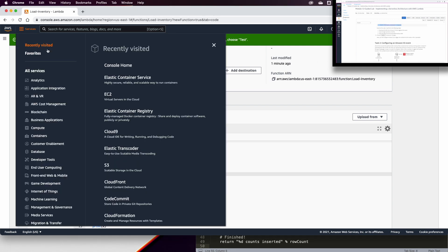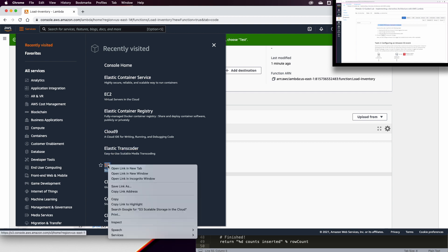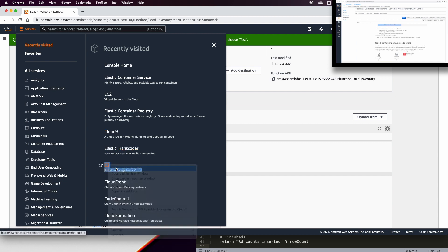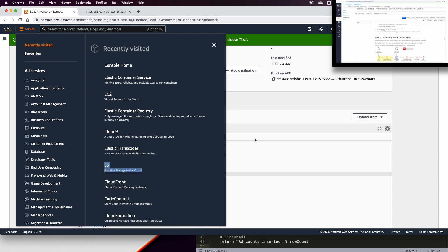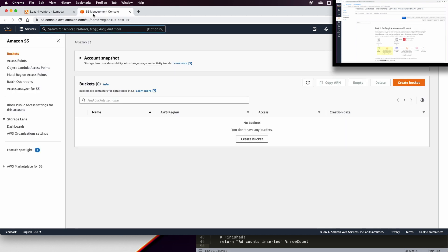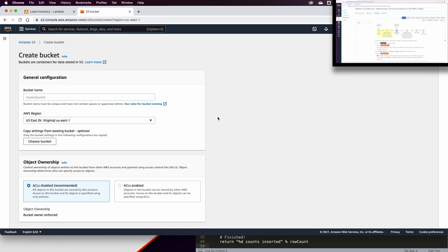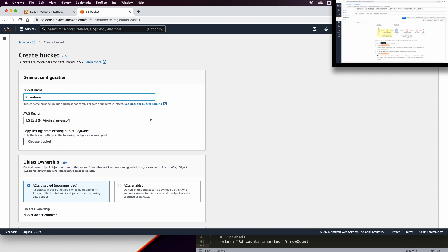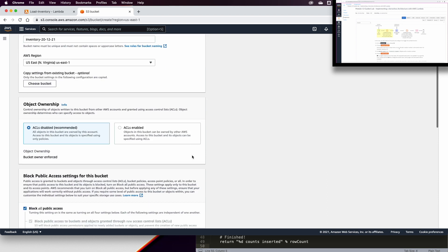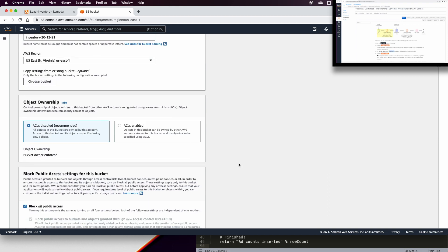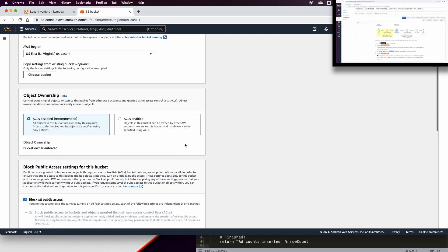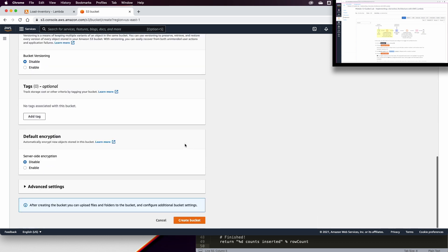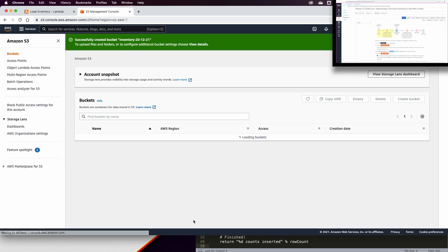Let us now configure an Amazon S3 event. Before we can do that, we need to go back to S3 and maybe we open it in a new tab. Now, once you open S3 in a new tab, we want to create an S3 bucket. And we will call this inventory. And let us give, for example, the date of today, 20, 12, 2, 1.